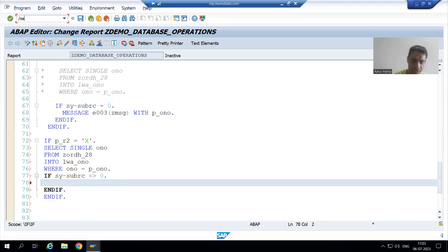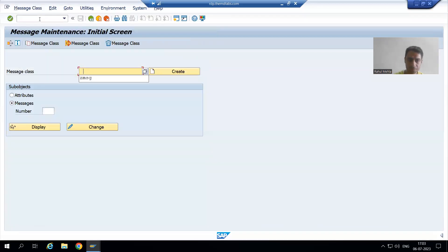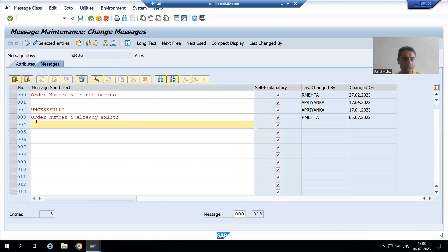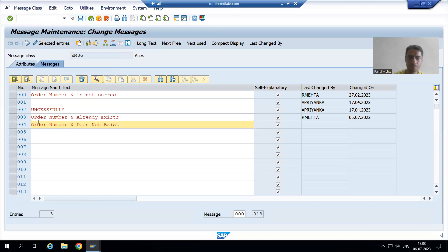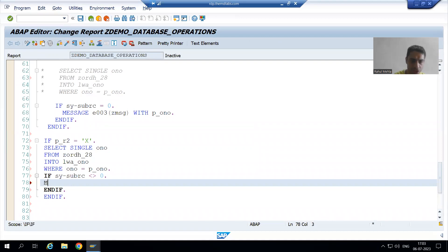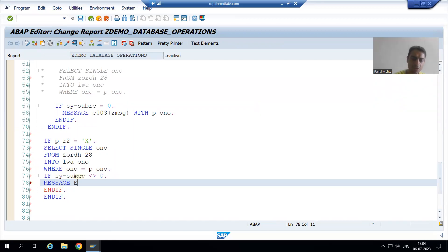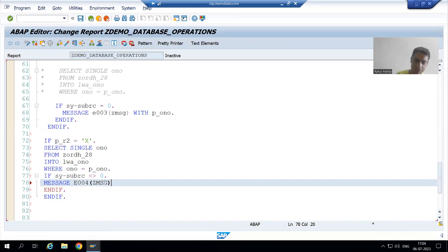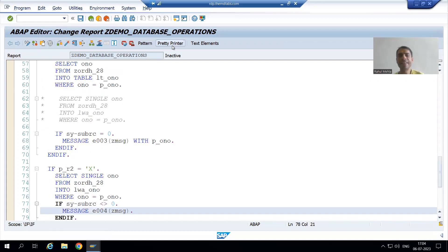Now we will give the error message. I will check in the SE91 transaction code for the message class. We will add a new message: 'Order number does not exist.' I will save this. Now I'll use error message 004 with the message class name in brackets. If the order number is not existing, we cannot delete that order number.